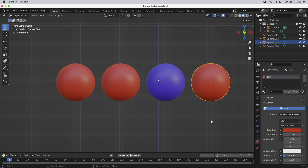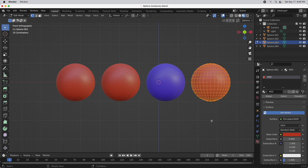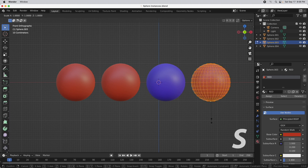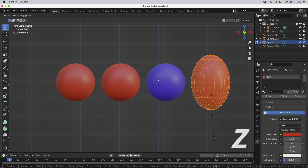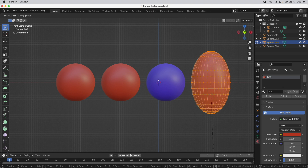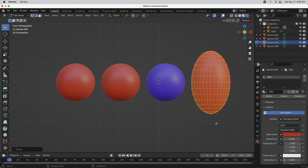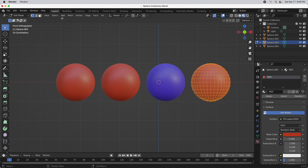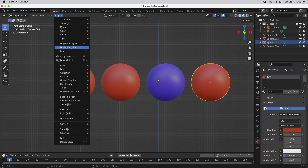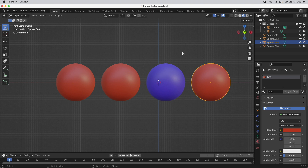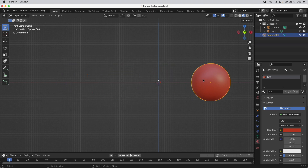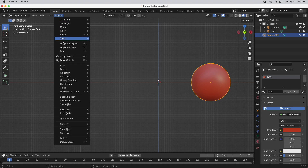But if I come over here and go into edit mode for the original sphere, I'm going to press S and then Z to scale only along the Z axis. You can see that change at the geometry level is only affecting that initial one. That is because the duplicate objects function created brand new geometry that's unlinked from the other objects. So let's remove these and come back to the object menu and do a duplicate linked function instead.